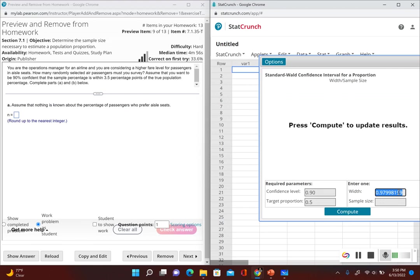Now the width — whatever the margin of error is — it tells us we want to be within 3.5 percentage points. What we have to do is multiply that by 2, one for each side of our confidence interval for the lower bound and the upper bound. So 3.5 times 2 gives us 7, so we have 7 percentage points. We change 7% into a decimal, so we have 0.07.